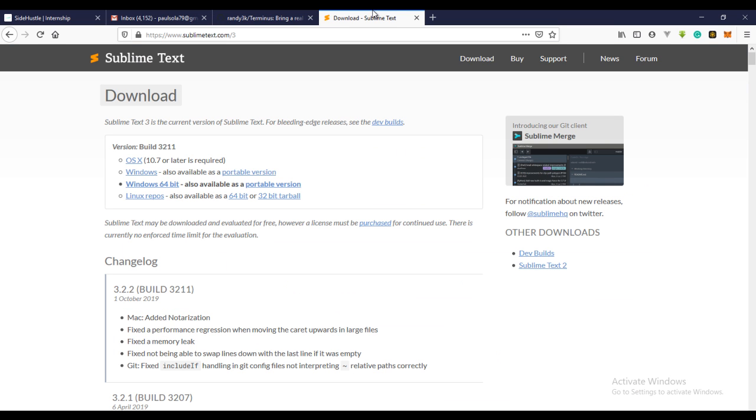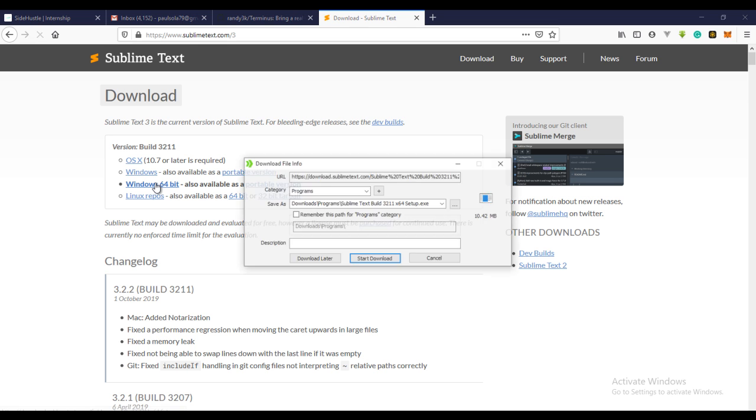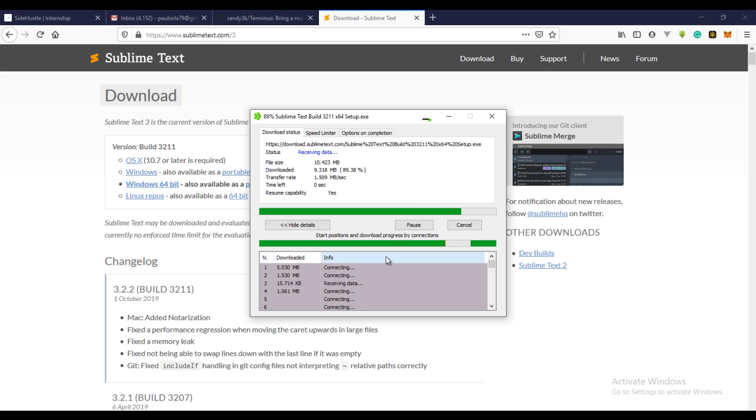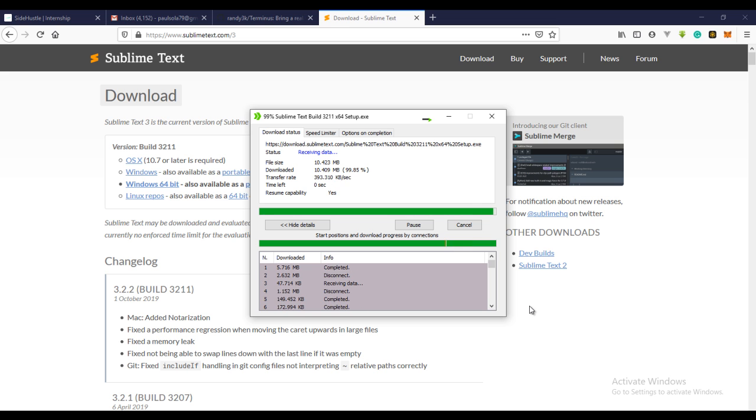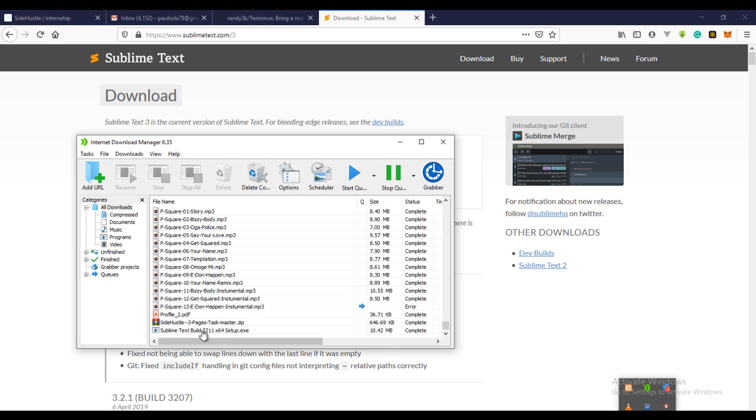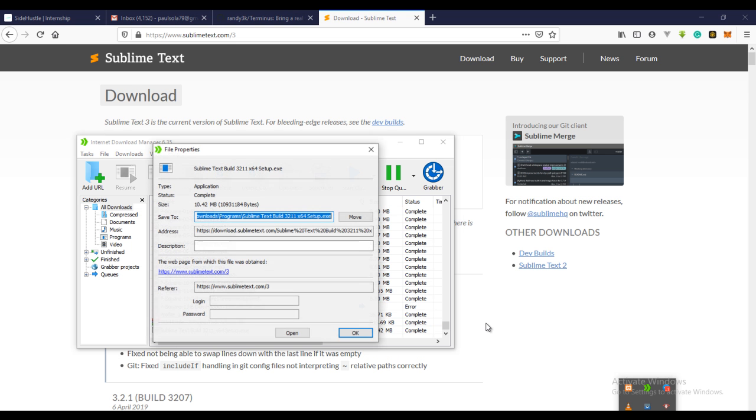The first thing you need to do is get over to sublimetext.com or slash three to get the Sublime Text 3. I'm running Windows 64 bit operating system, so just click on it and wait for that to download. Yes, I've downloaded the latest version of Sublime Text and I should try to install it now.